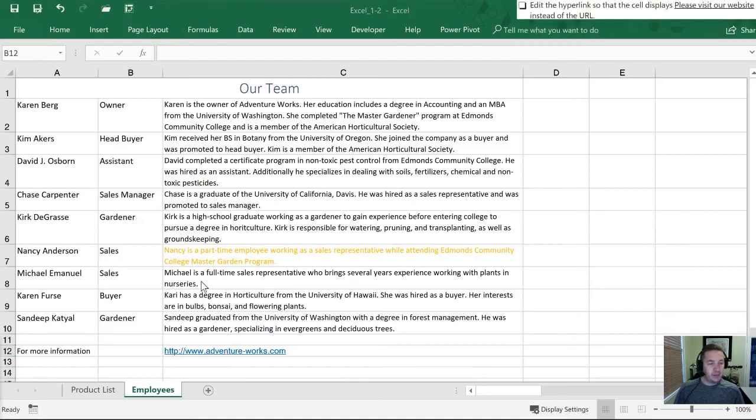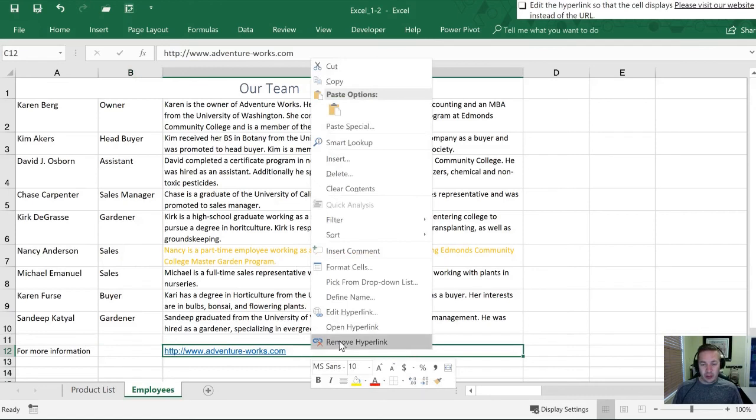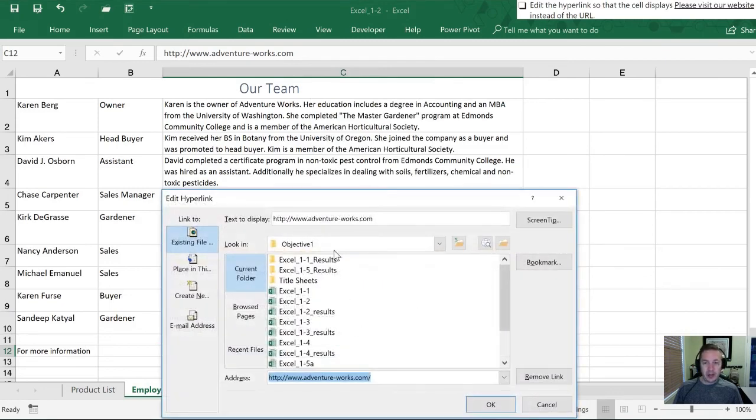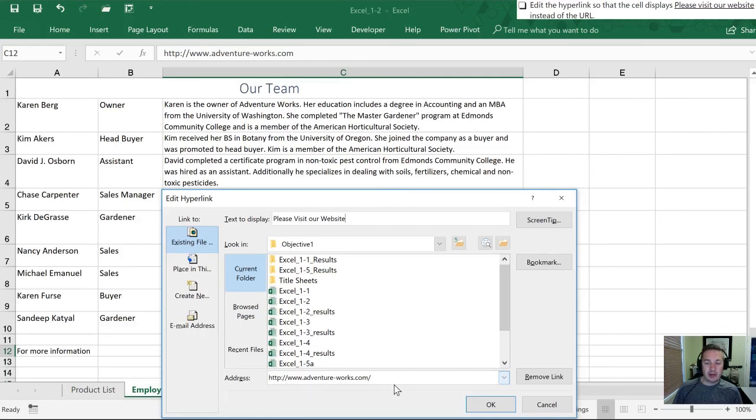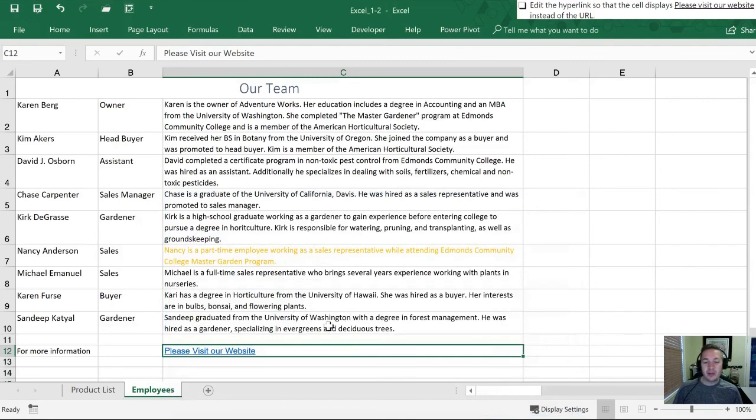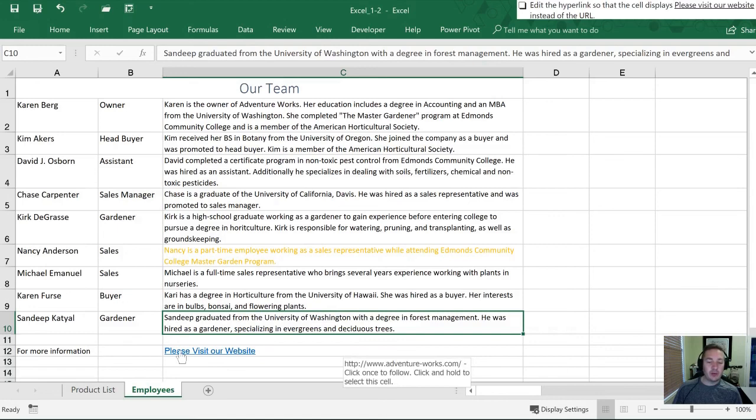Lastly, they want us to edit the hyperlink so that the cell displays different text. So what we're going to do in this is we're going to right click. We're going to select Edit the Hyperlink. And now where it says text to display at the top, we're going to overwrite this and type in, Please Visit Our Website. So the link at the bottom remains unchanged. The address, it's just the text that's going to change. Let's click OK. So now it says Please Visit Our Website. If we hover over it, we can see that it still is taking us to the originally indicated website.